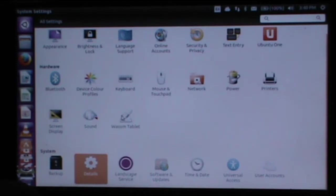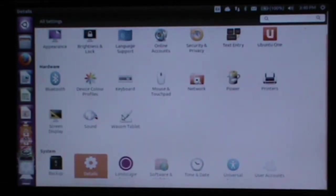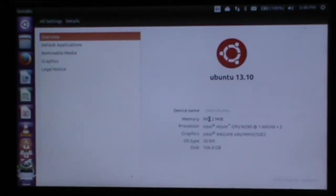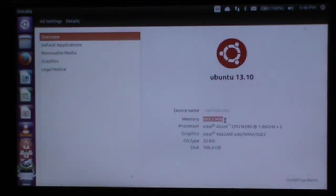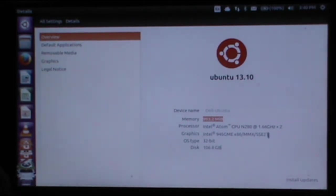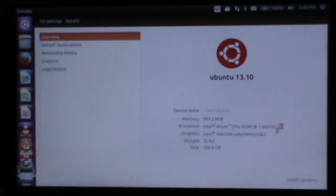If you have a look here, I'm just going to let the details, as you can see there is a bit of time waiting. But it's recognizing it as 993.2MB of RAM. It has 1GB, so that is correct. With an Intel Atom CPU N280 at 1.66GHz times 2, as it is a dual-core processor.